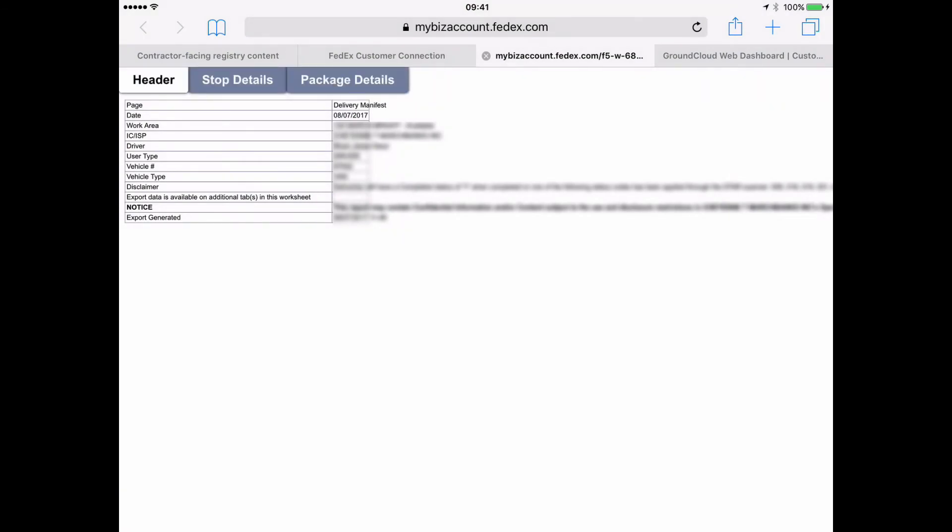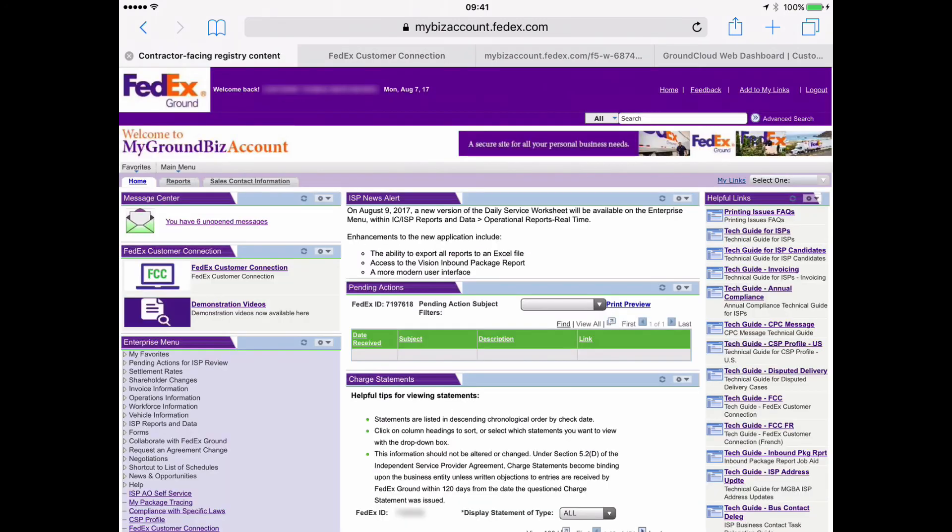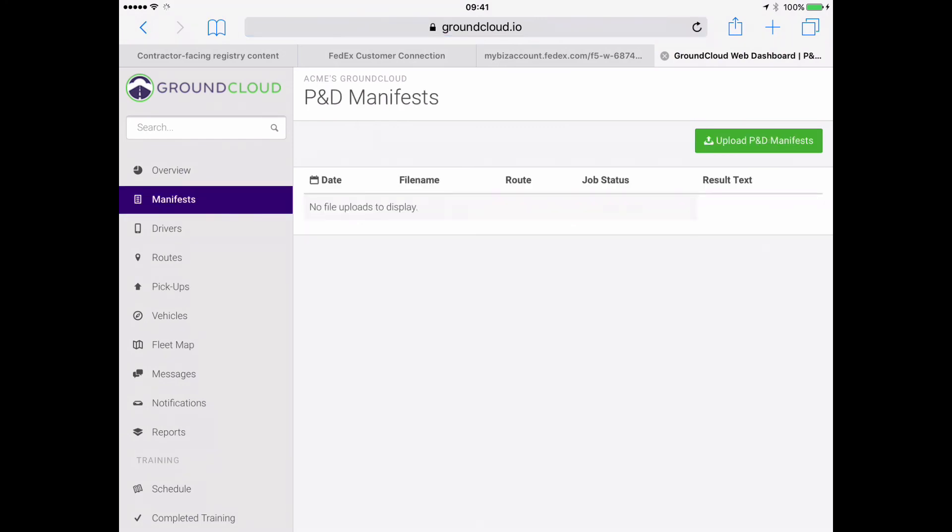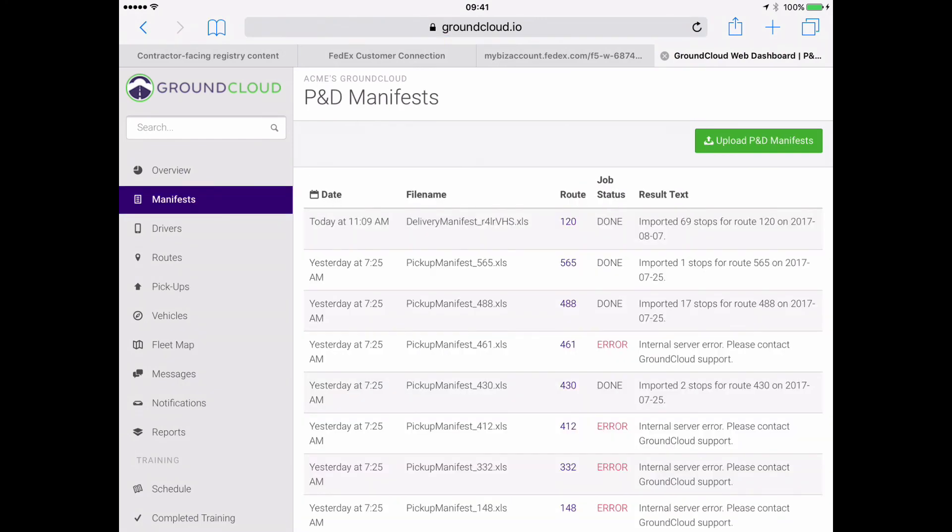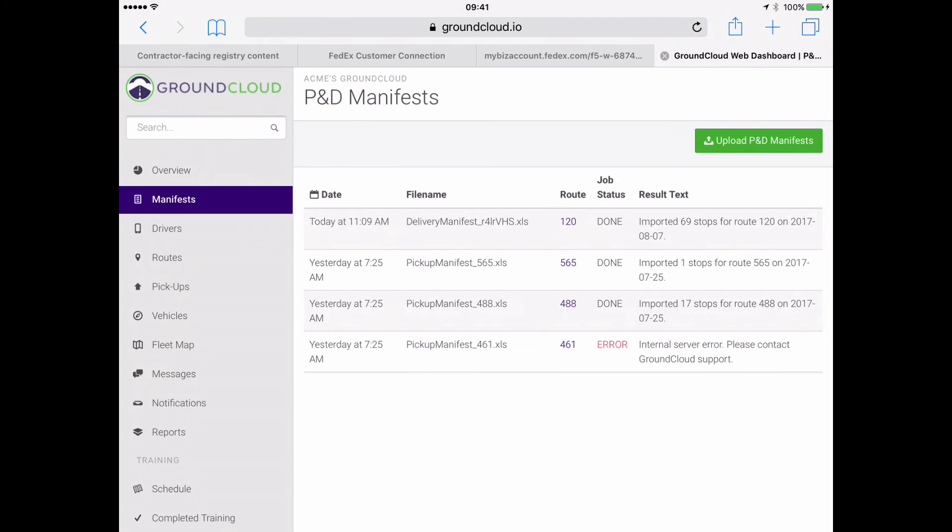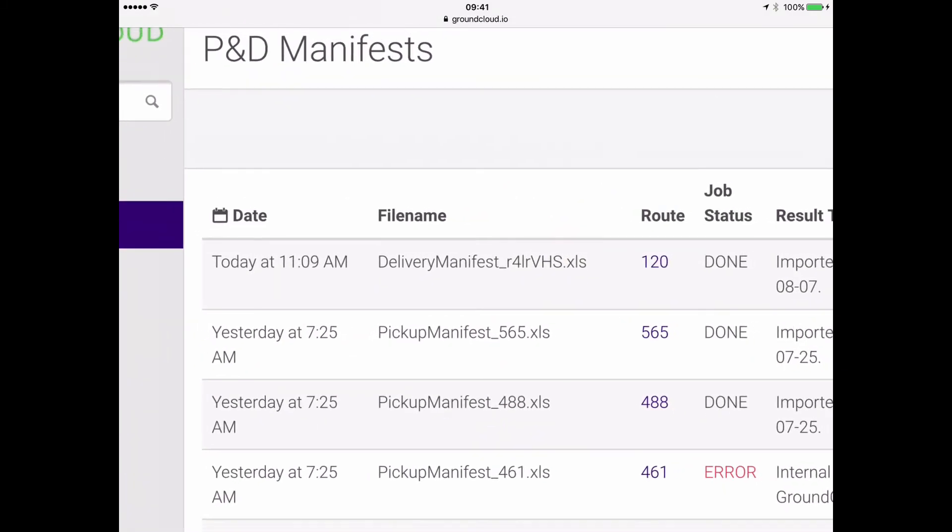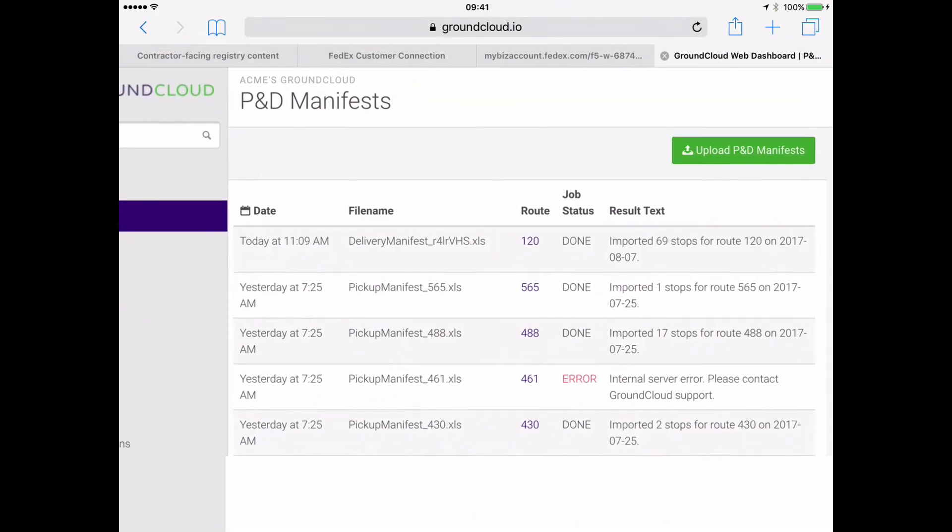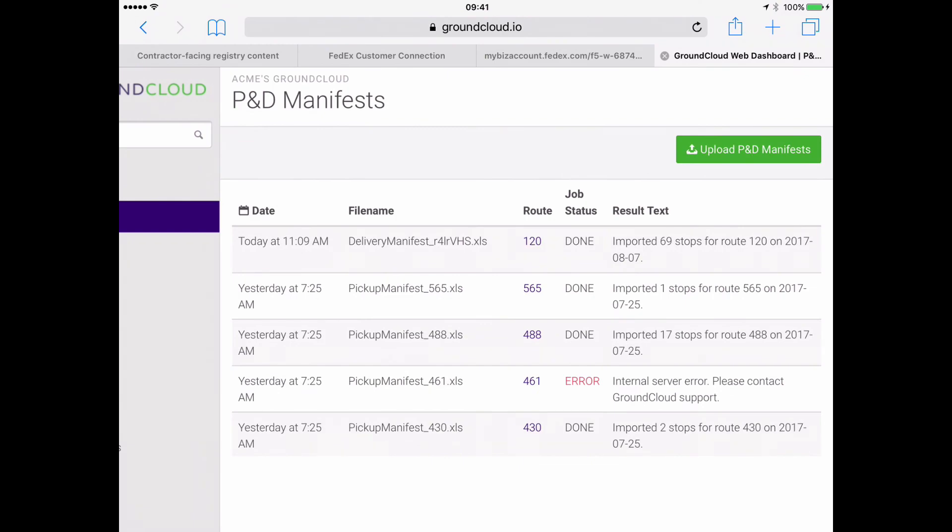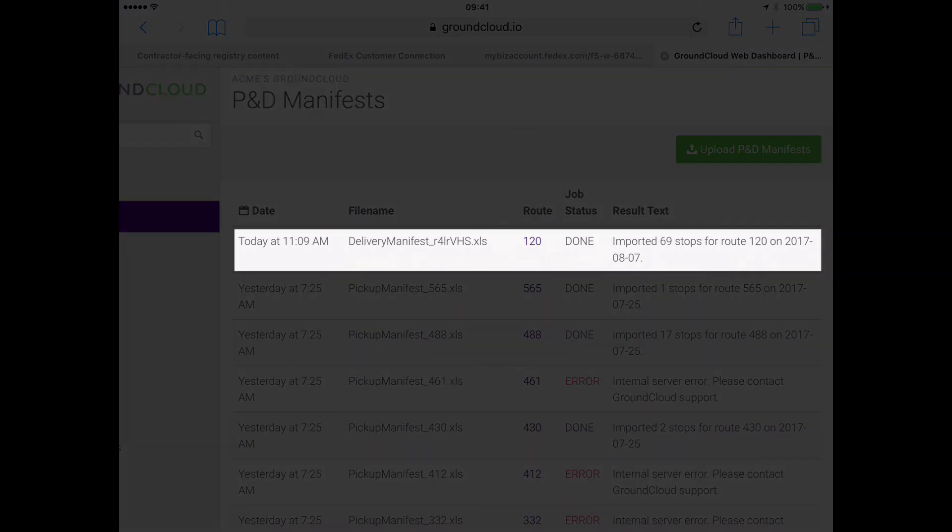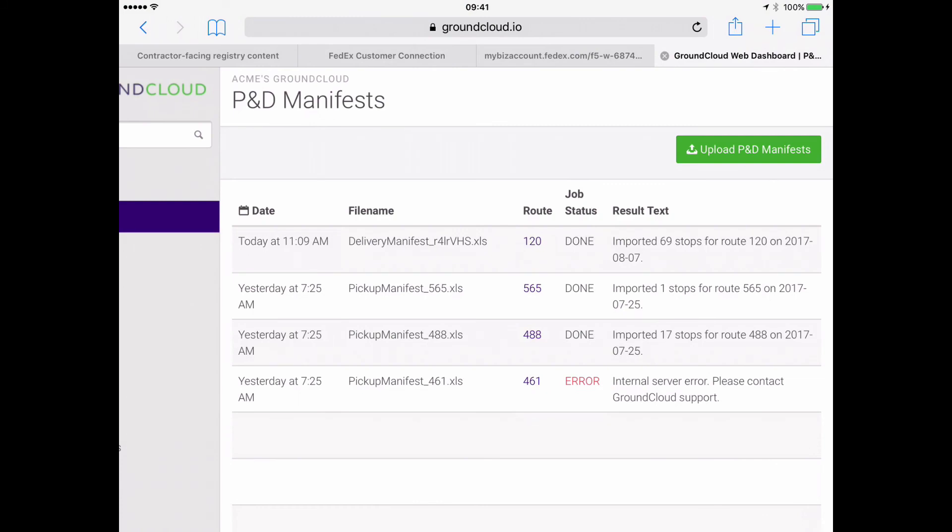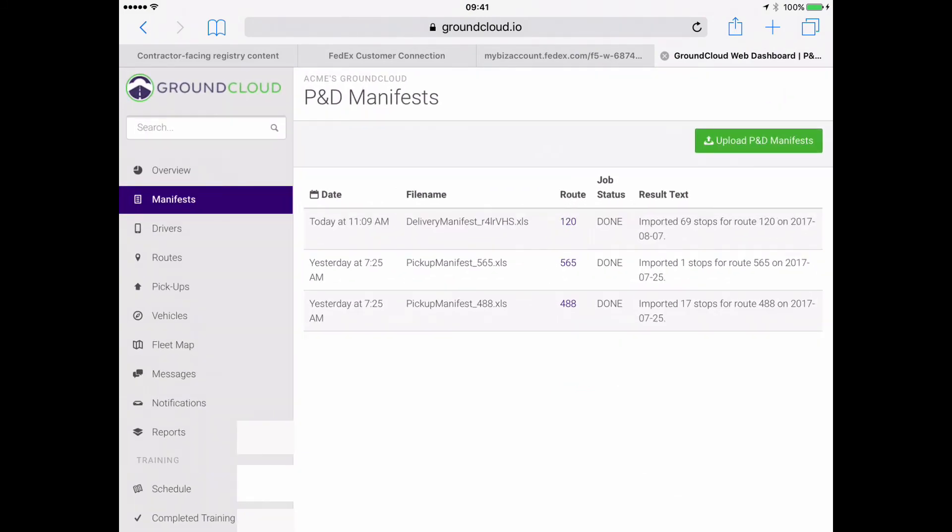So I can know that the manifest has come in if I go back to my GroundCloud management dashboard at groundcloud.io. And if I tap on manifest right there, so this is where we're going to see the manifest pop up. And so I see, aha, yes, my manifest is there. It has come in.